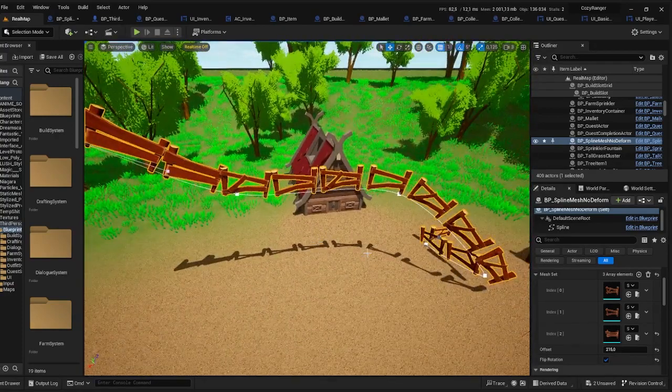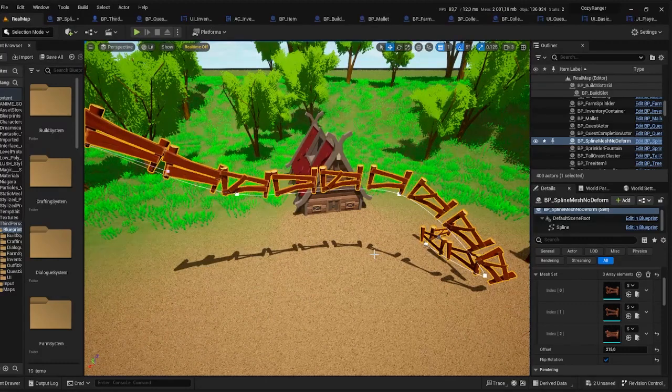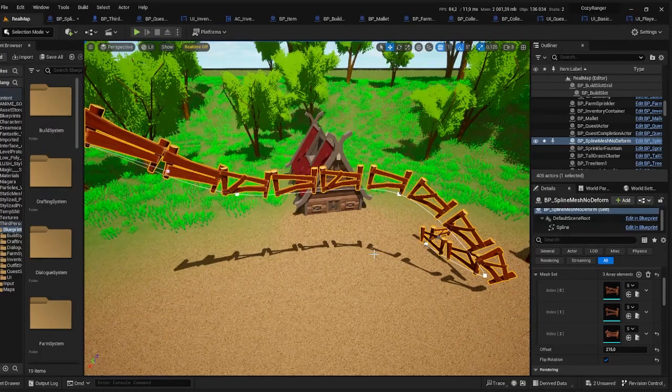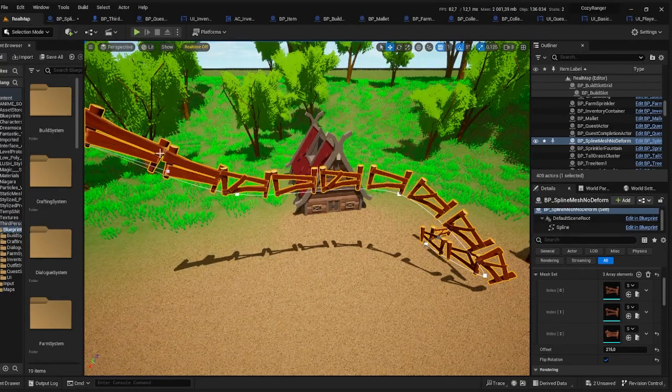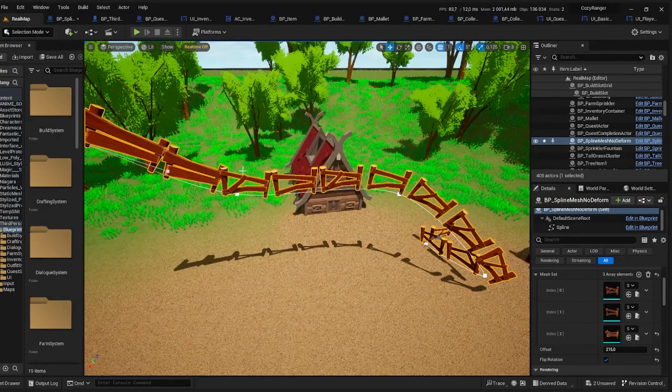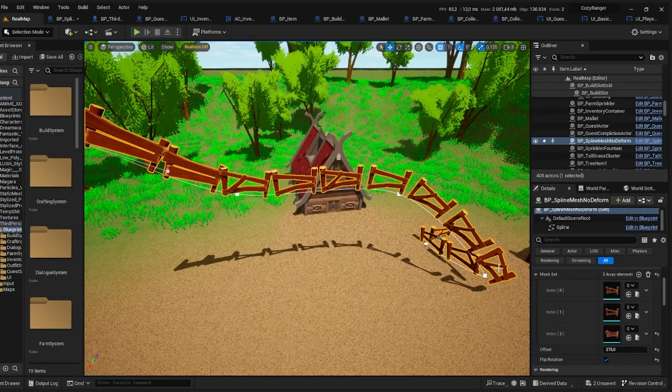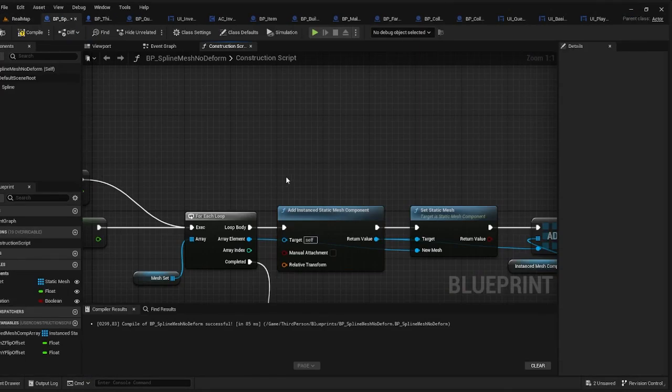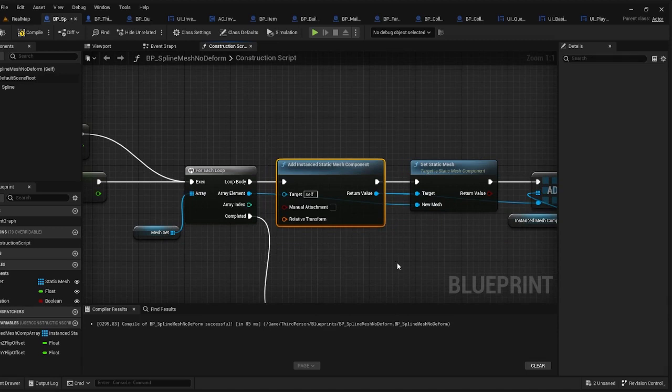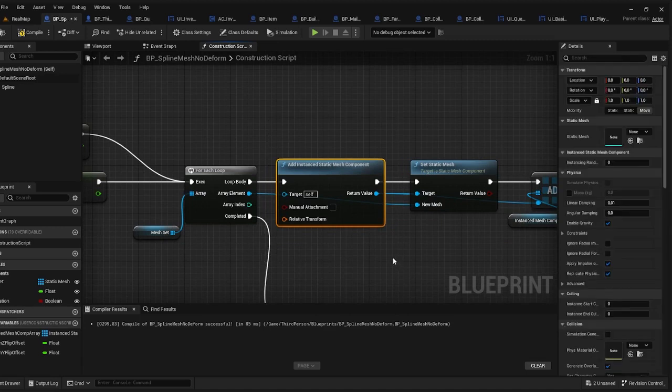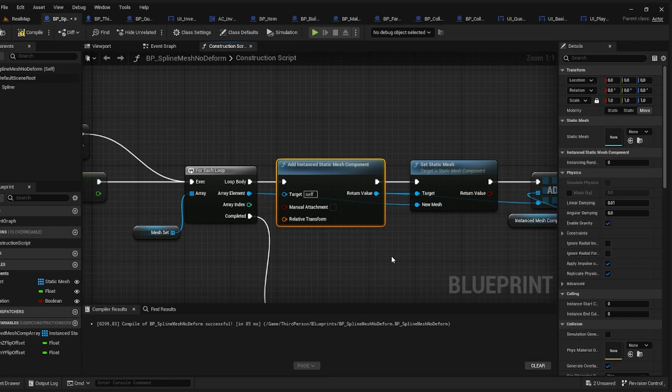And that's pretty much it. But before we end the video let me just address a few problems and issues that may arise from this solution. So you should be aware that there are now multiple instanced StaticMesh components in our blueprint. So it's obvious that this solution will be worse performance-wise than having only a single component. But unfortunately this is how it must be.